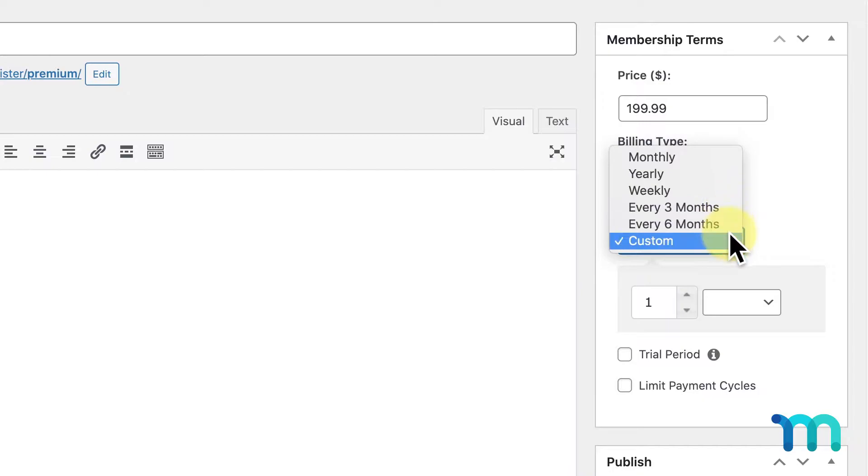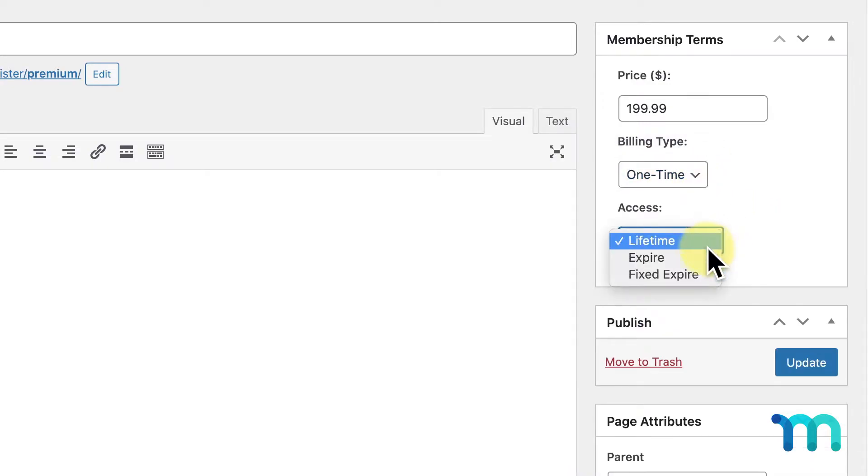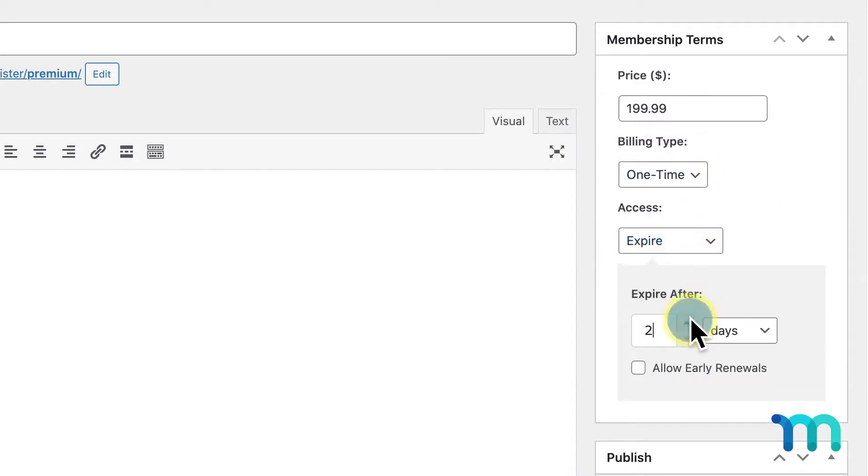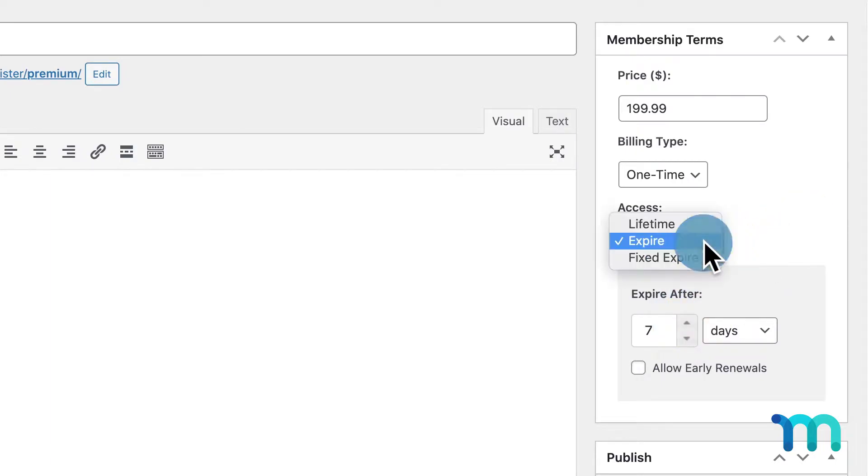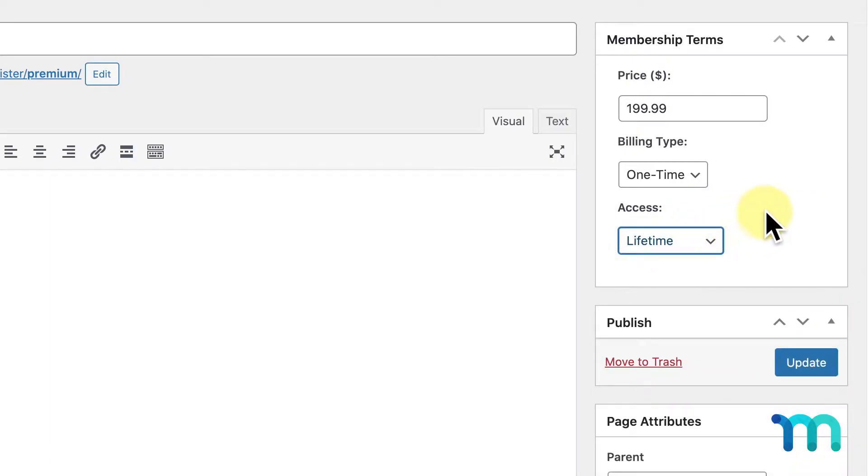You can also offer one-time memberships that either expire after a specified amount of time or that are lifetime, meaning your users pay you once and get access to their membership forever.